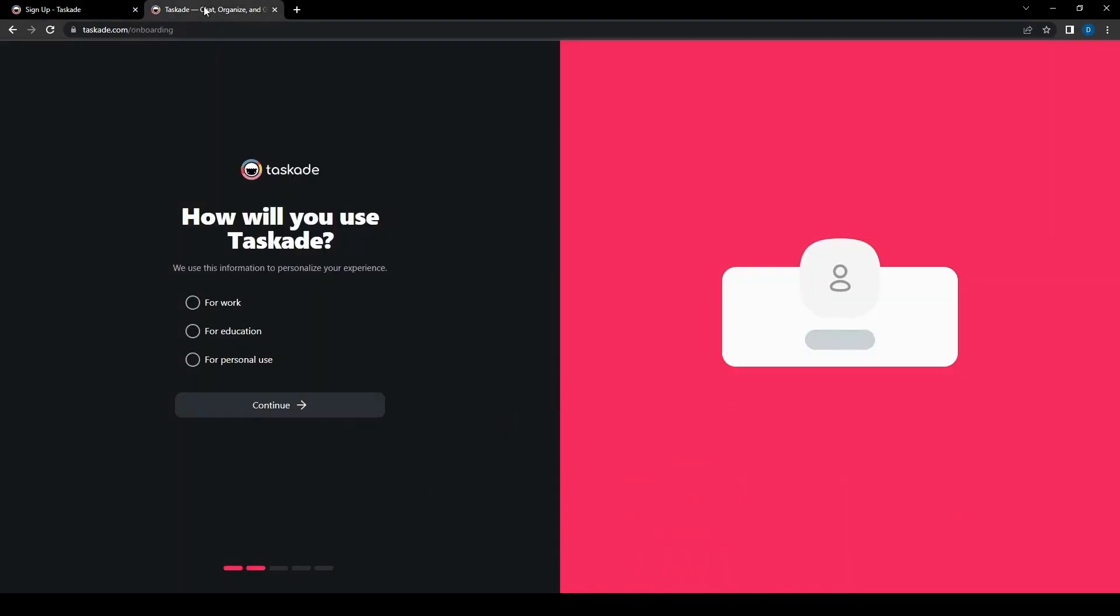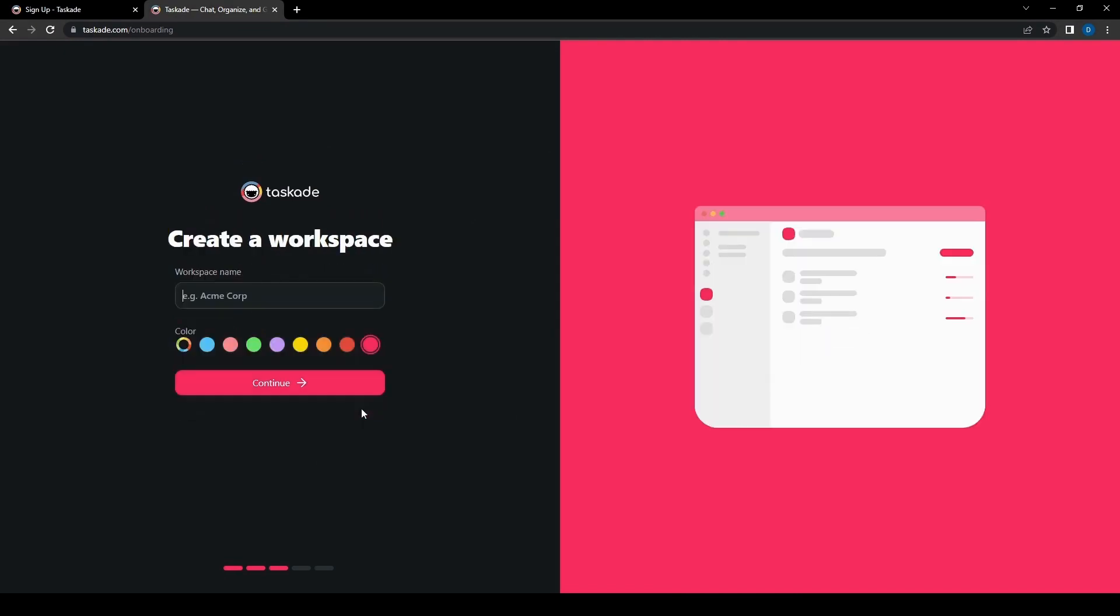Alright, so now that we have logged in here we will end up here on this information personalization page and you're going to be asked if it's for work, education or personal use. We're just going to do a personal use for now and then we can create a workspace. So we can just name this a work test space.